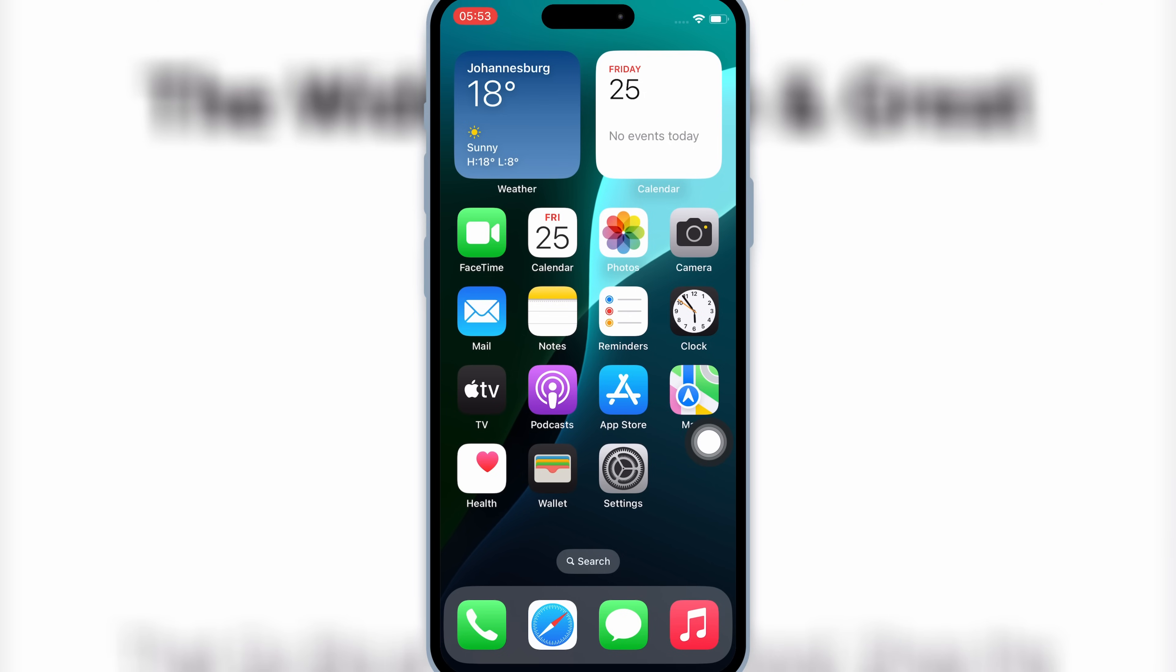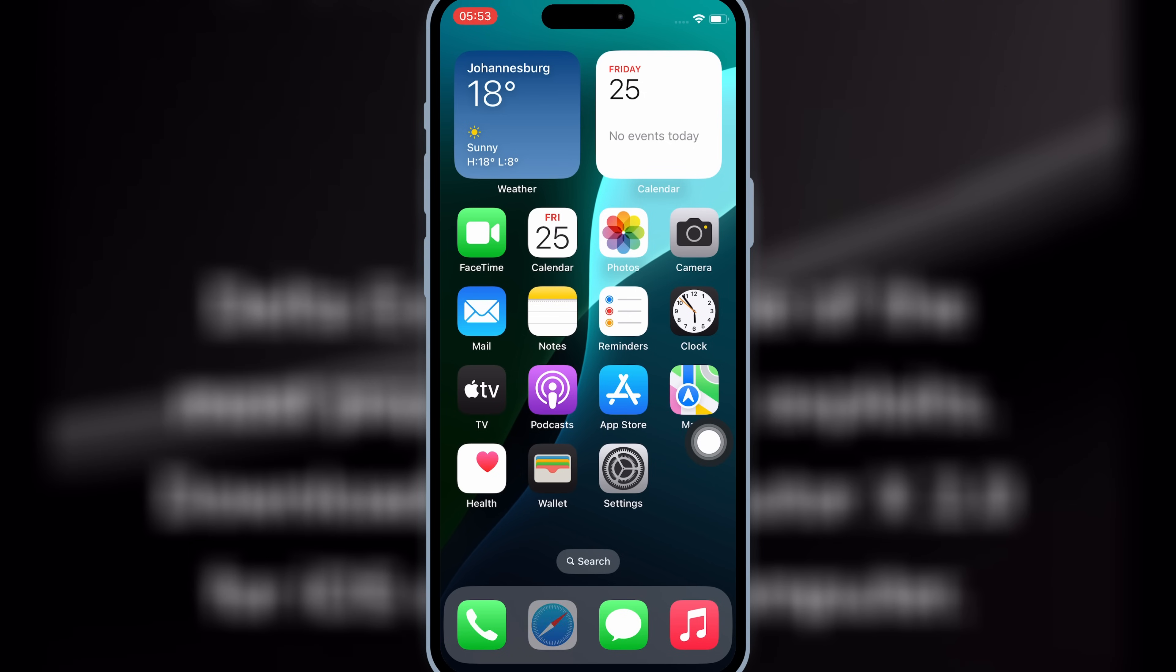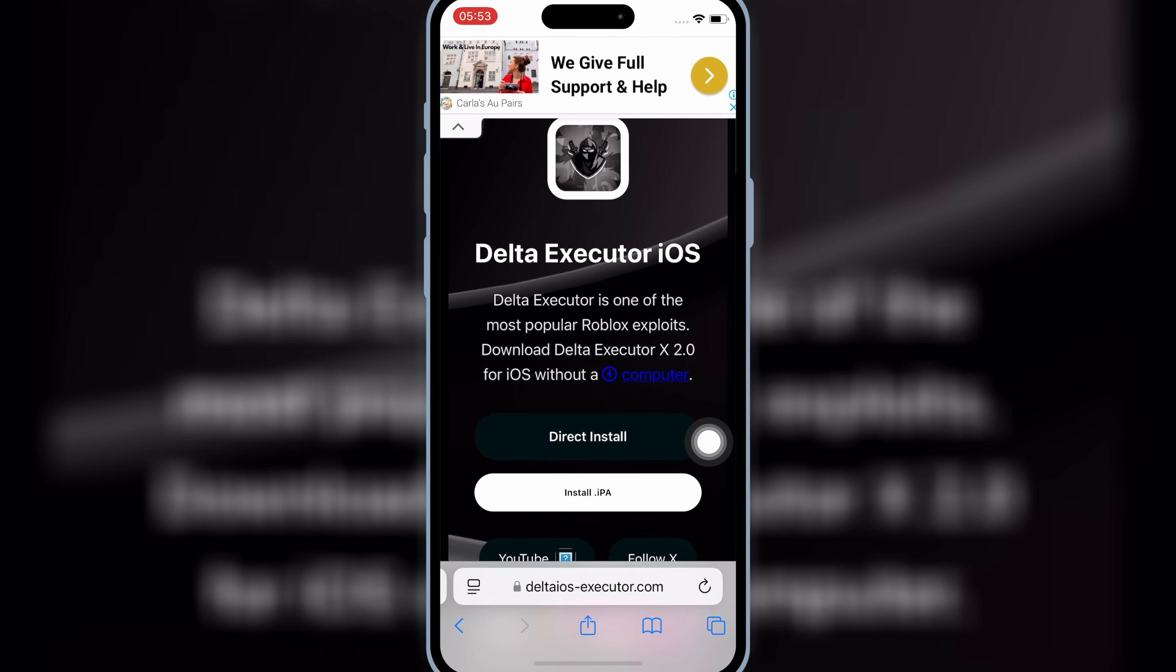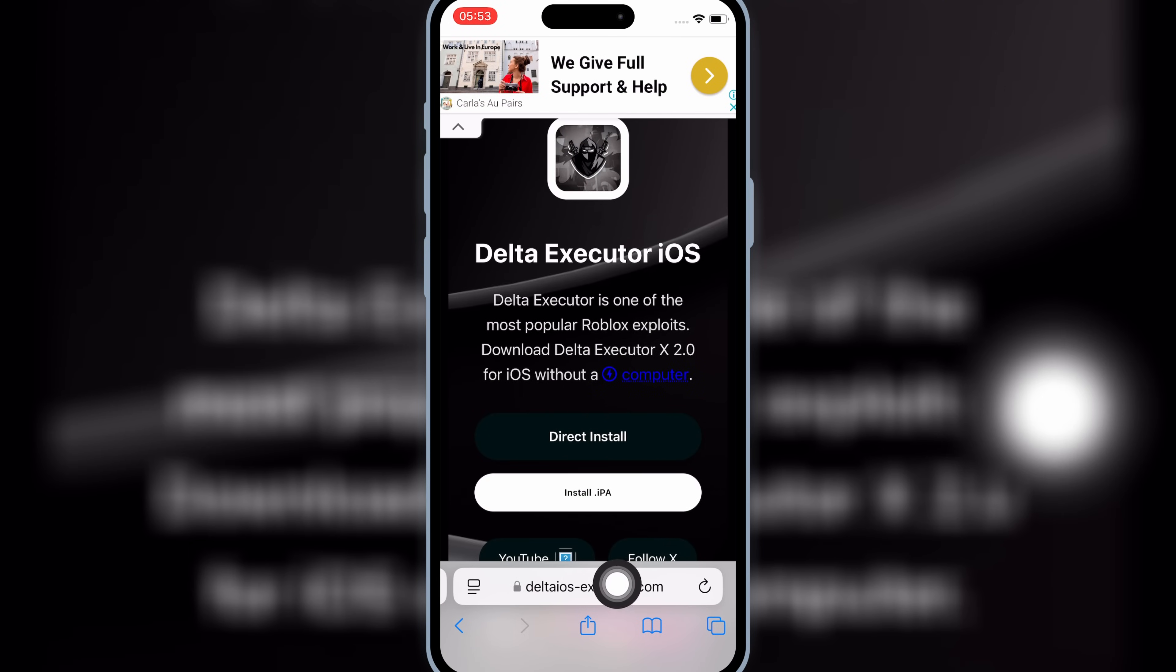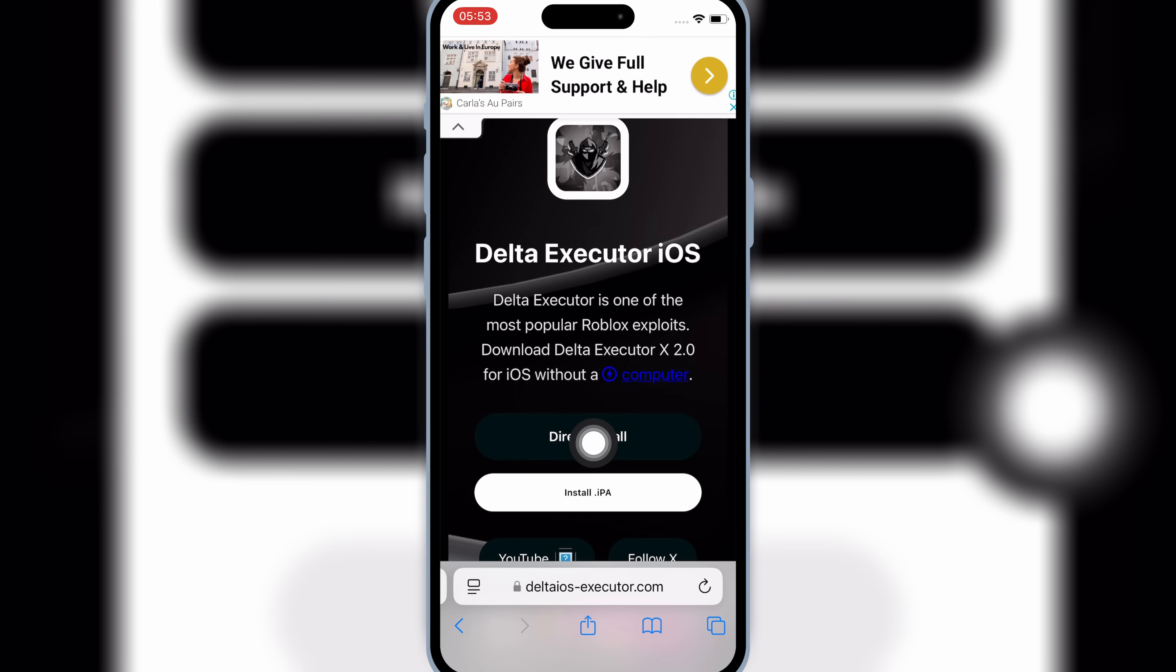Now open Safari again, and then open this website. I will put the website link in the description, and then hit on Direct Install.